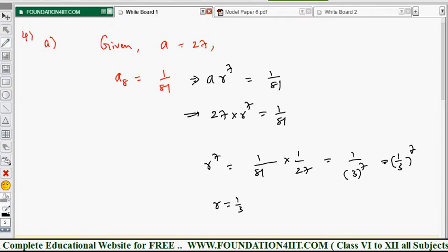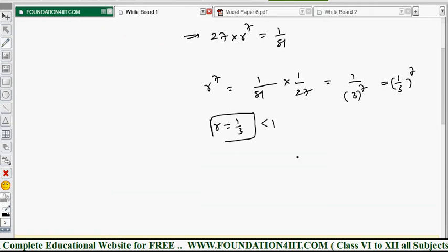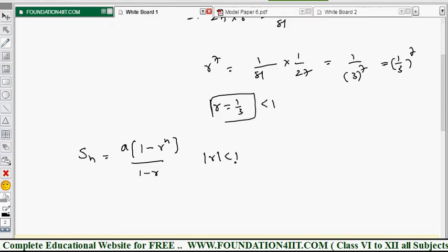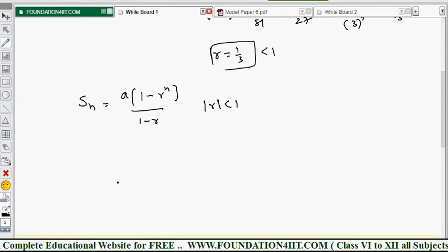Since r = 1/3, which is less than 1, we use the Sₙ formula for r < 1: the sum of n terms is Sₙ = a(1 - rⁿ)/(1 - r). According to the problem, we need to find the sum of 10 terms, so n = 10.